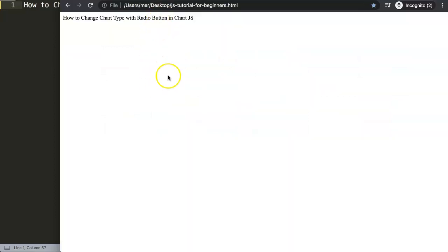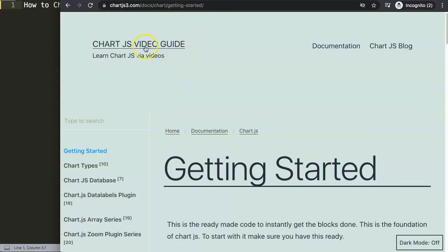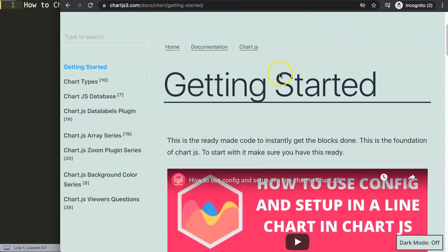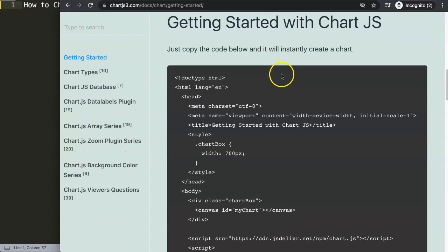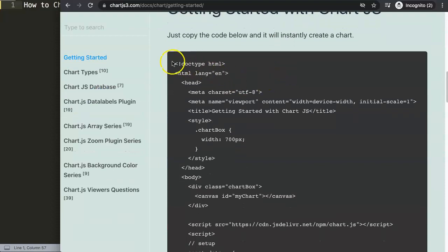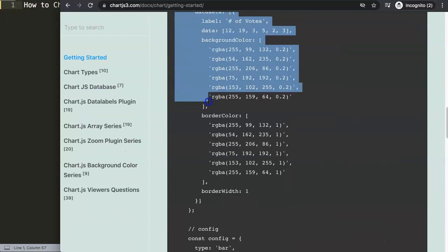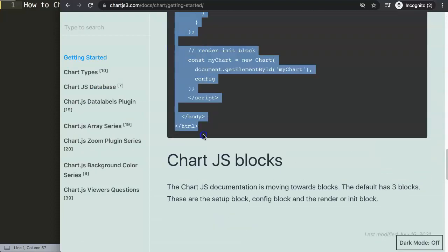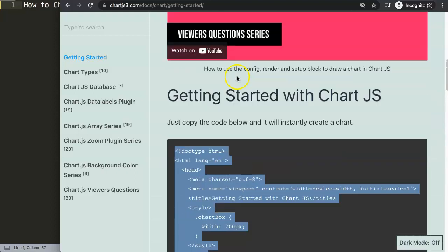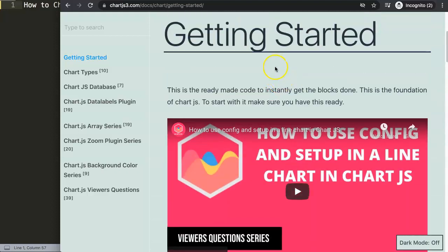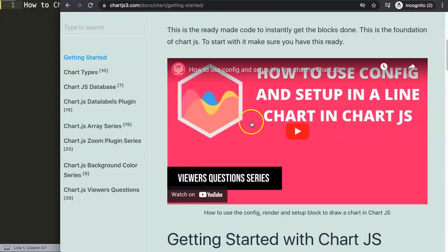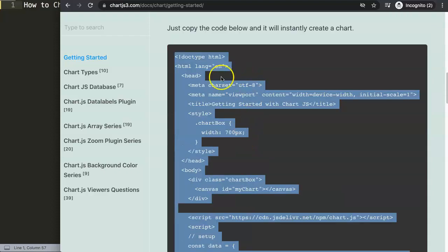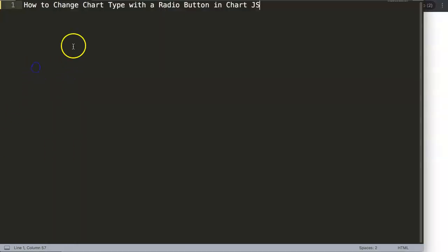First of all, what I want to do is go to the website chart.js3.com getting started. Once you are here, scroll down and you get this chunk of code. Make sure you copy this chunk of code, and if you want to understand what this is, please check the website or check this video which is a breakdown of this code.